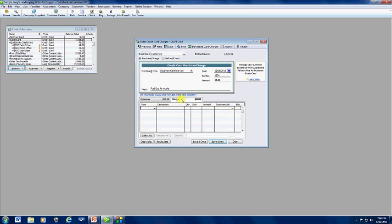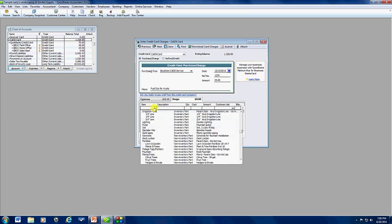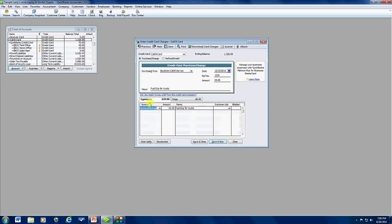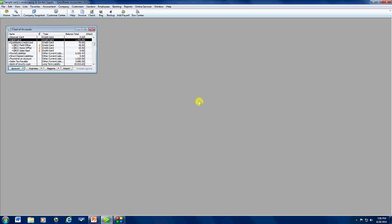Also, if you're using items, you would post it on this tab here, and you would pull from your items list, if it's posted to an item instead, and you fill out this screen. But we're posting it to an expense for fuel here. Then you're going to save and close. That's how you post the charges.